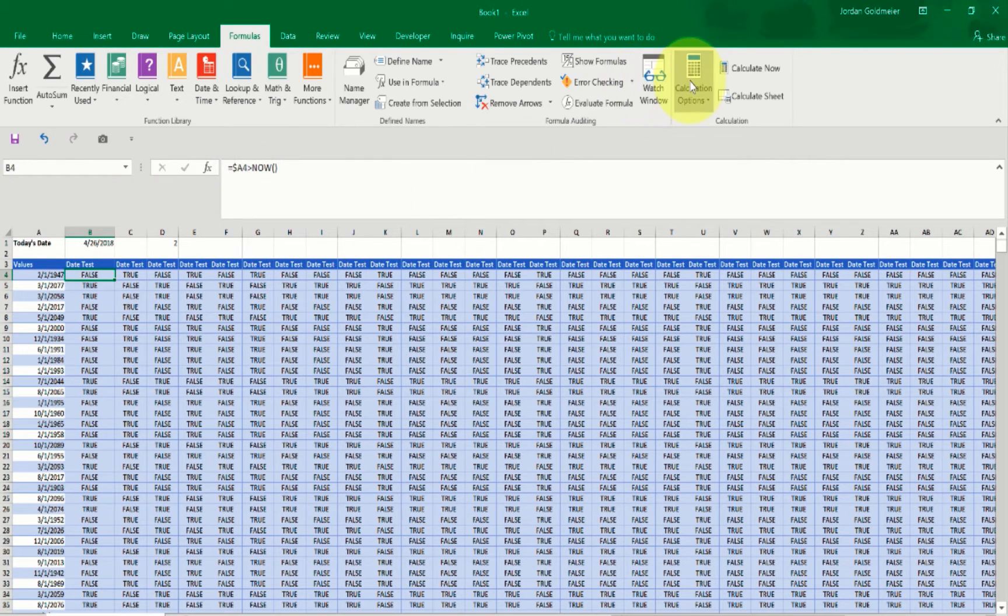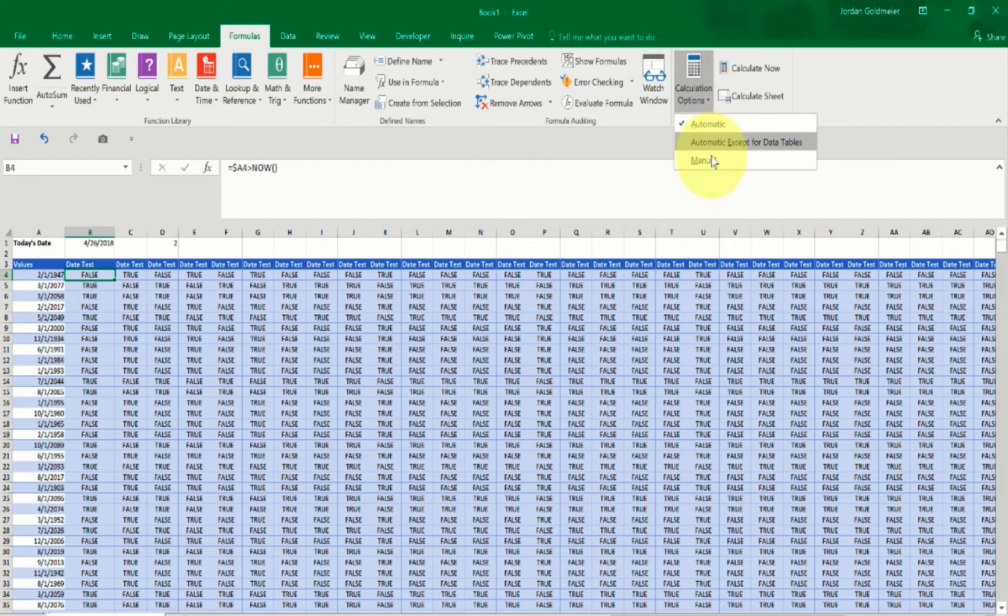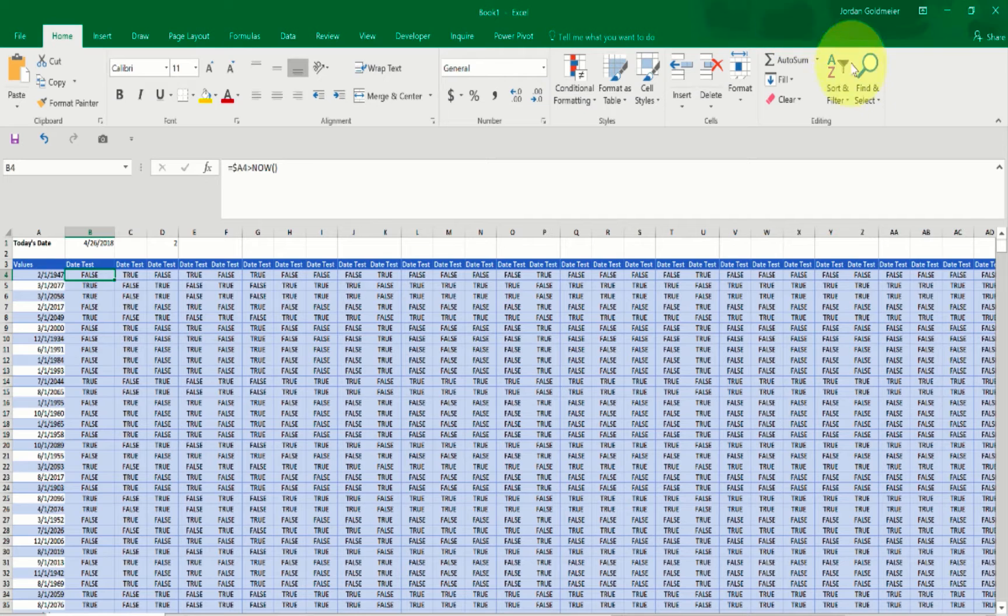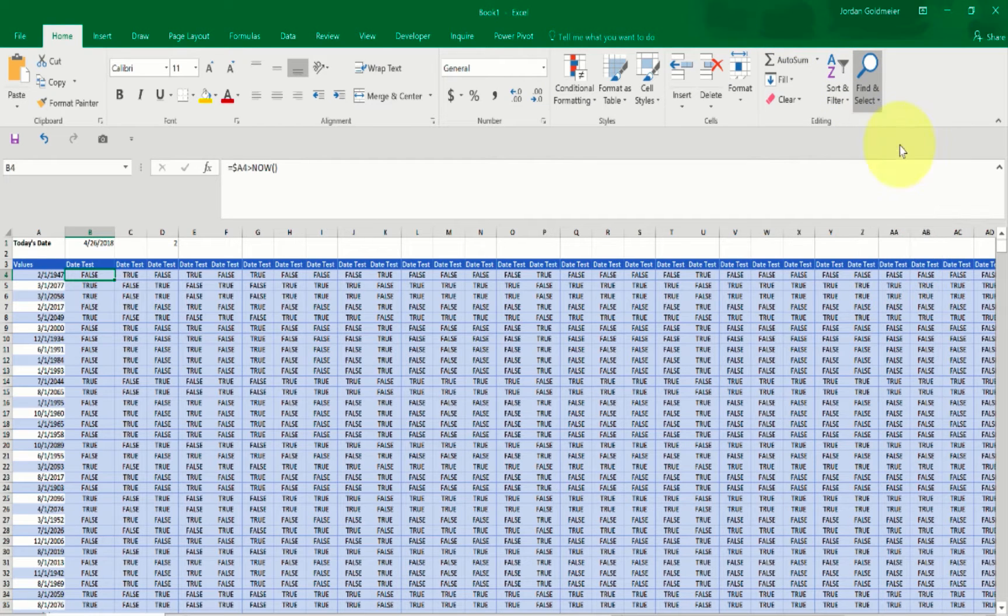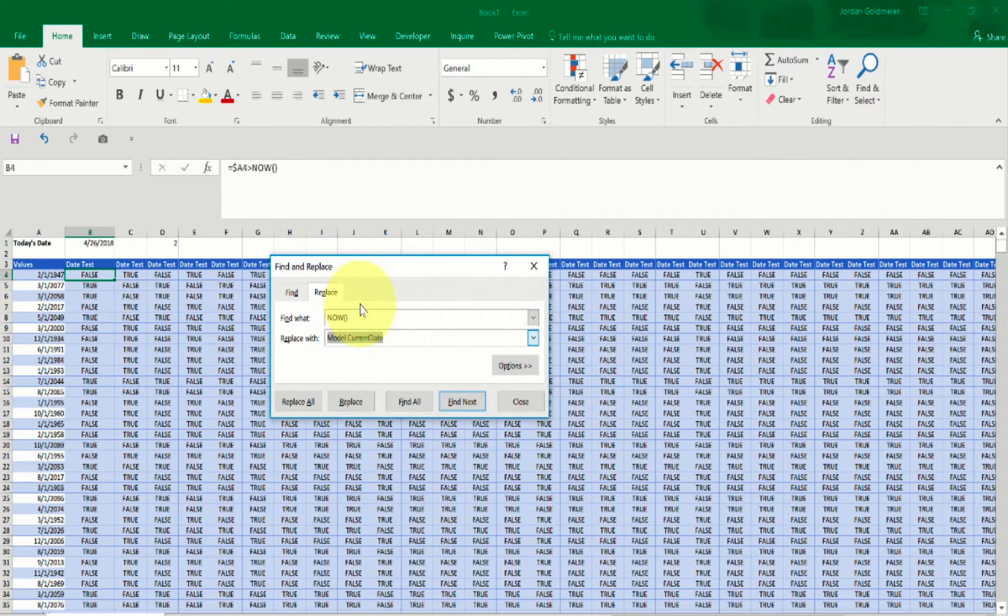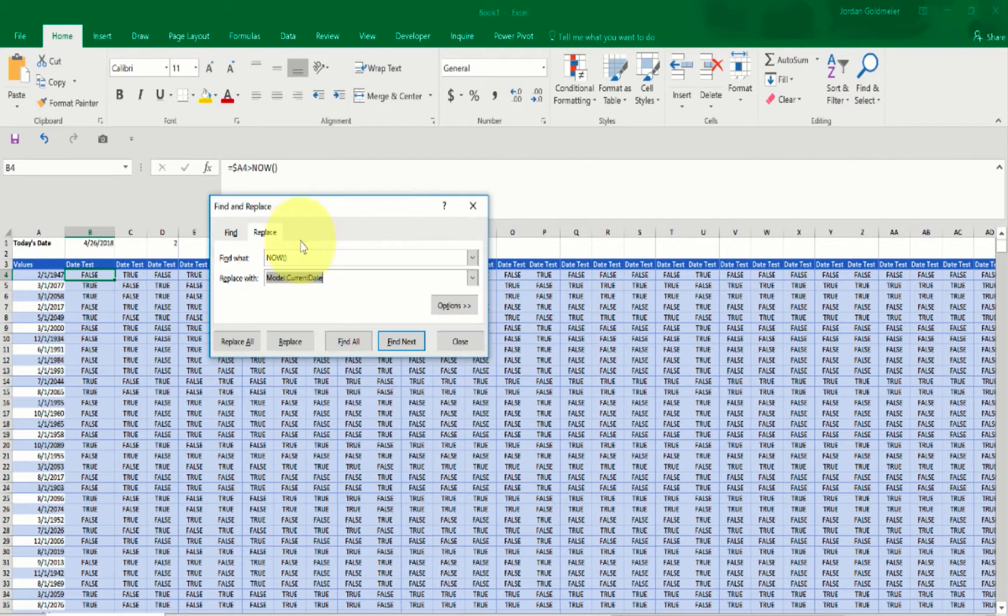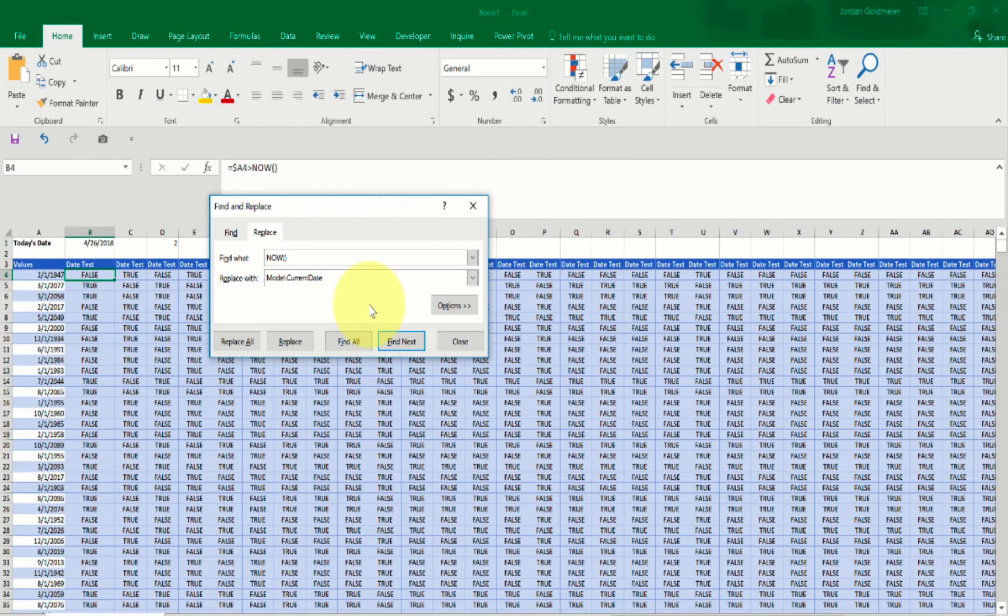So what I want to do here is now replace all the instances of NOW with that. So before I do anything else, I'm going to go to calculation options, we're going to set it to manual like that. And then I'm going to go to the home tab, I'm going to go to find and select, I'm going to hit replace. We want to find all instances of NOW and we want to replace it with model.current_date. So I'm going to hit replace all right here.